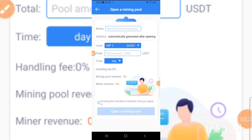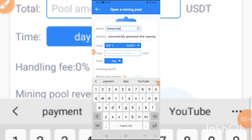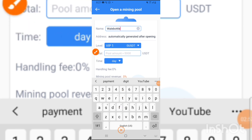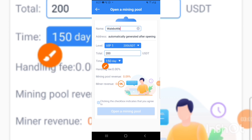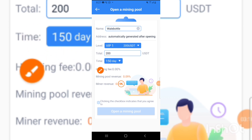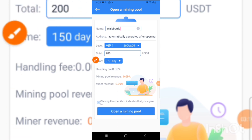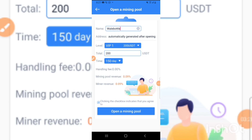After pressing Activate and Open My Mine, this is the mining pool screen. I'll input my name, then input the amount of USDT I want to use and the number of days — which is 150 days. The total mining revenue shows 0.09 USDT. I'm using 200 USDT. I click confirm and then press Open Mining Pool.